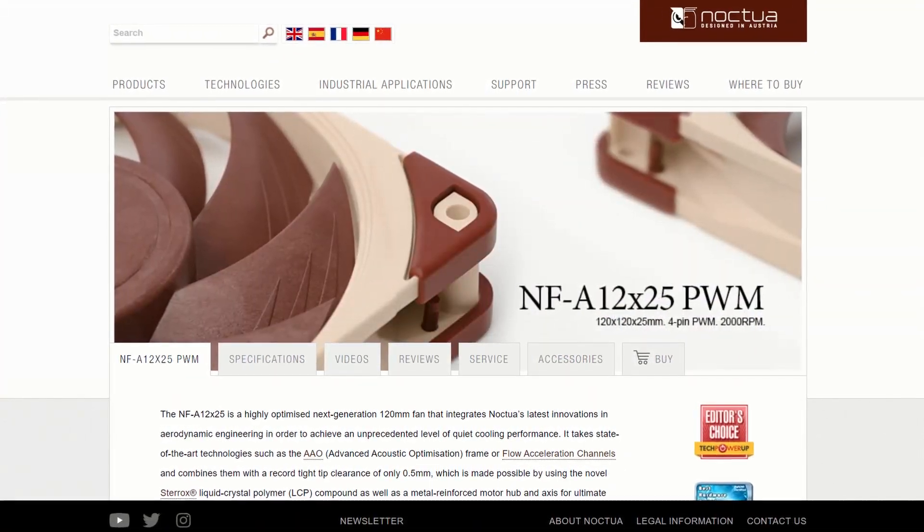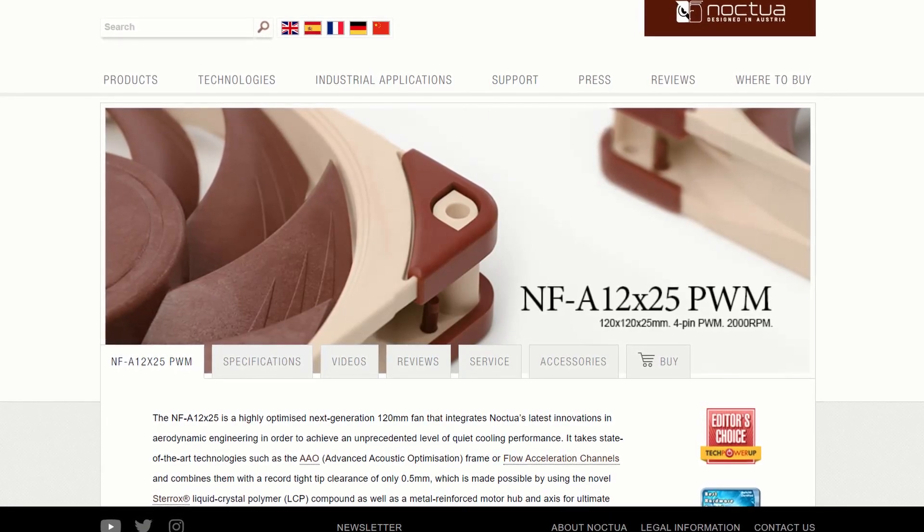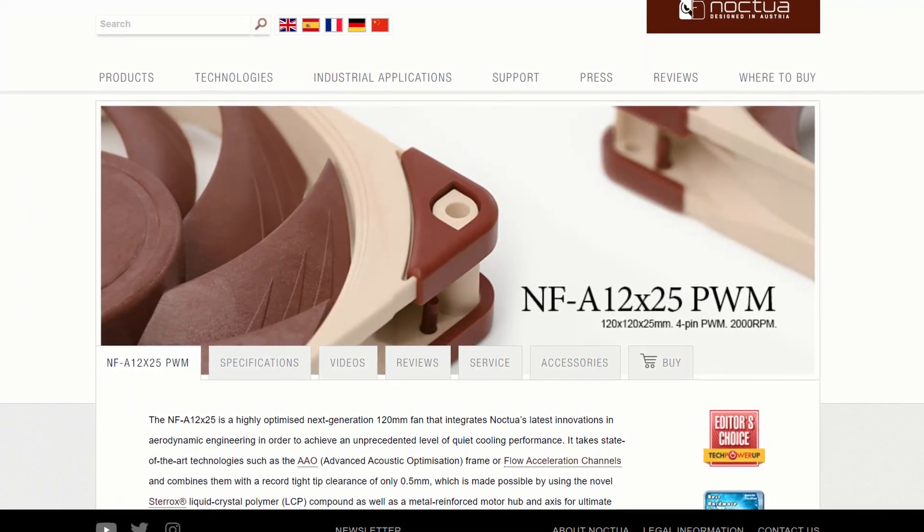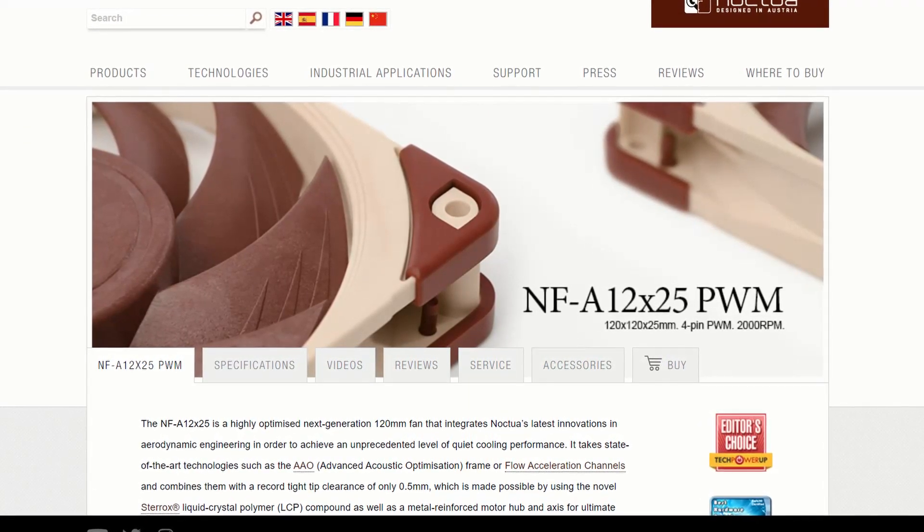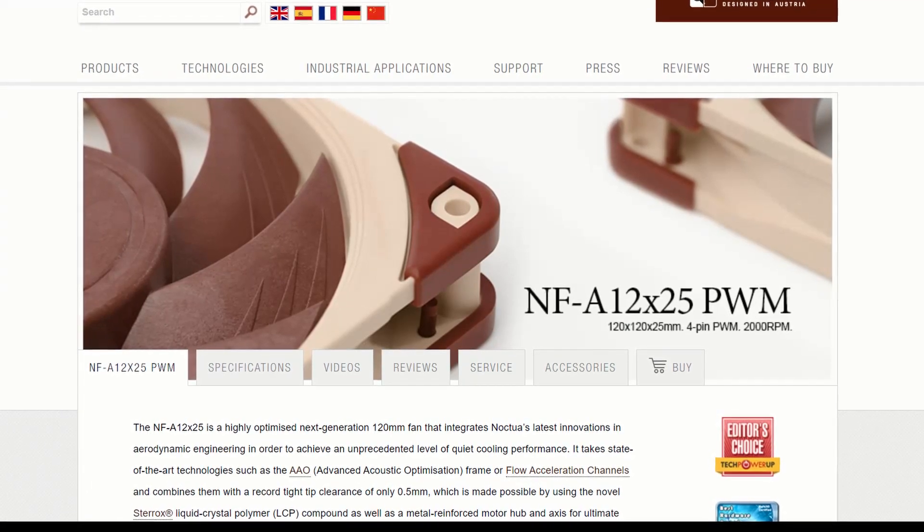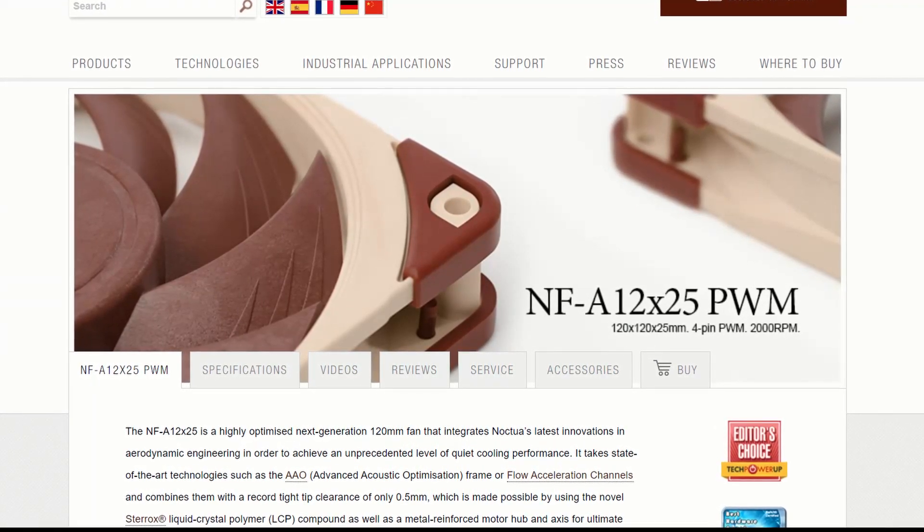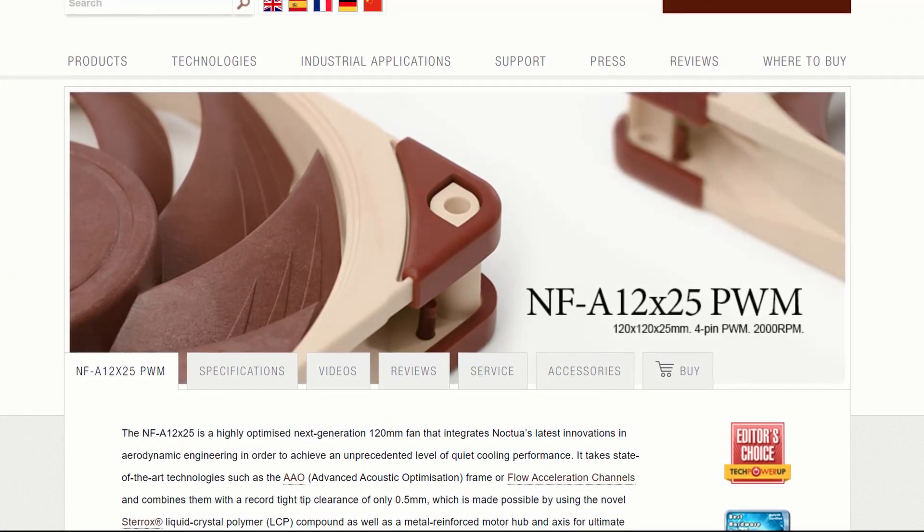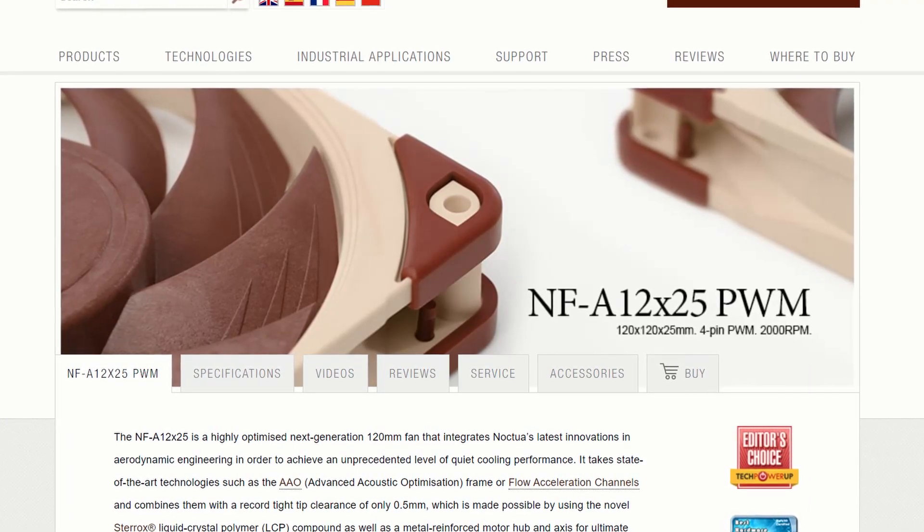Noctua did send this cooler to me with one of their quiet 120mm fans, but I decided not to test it since I specialize in fully fanless systems only, and I'm sure many other reviewers will cover that quite well.